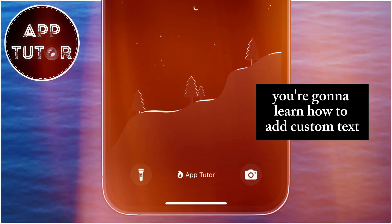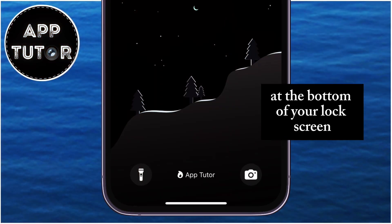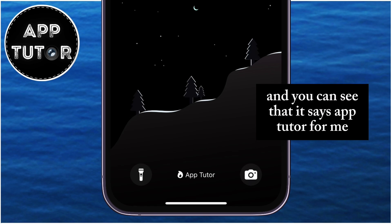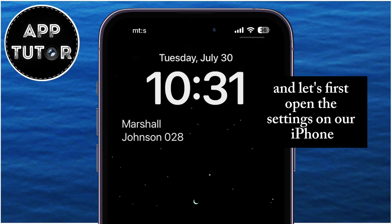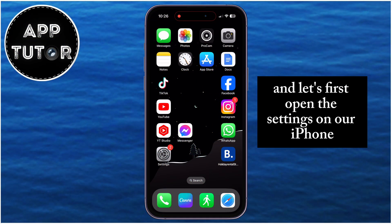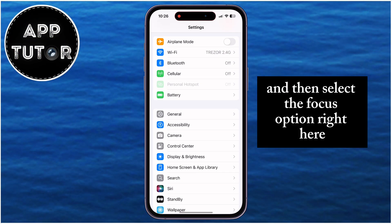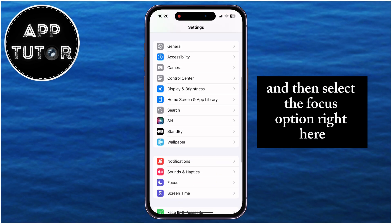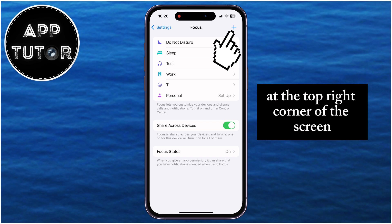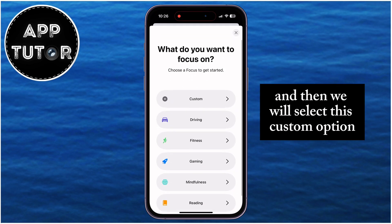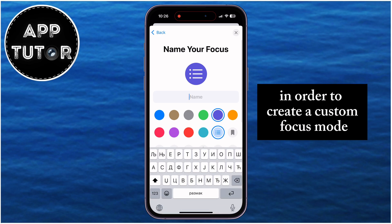You're going to learn how to add custom text at the bottom of your lock screen — you can see that it says AppTutor for me — or you can add text right below the clock. Let's first open the Settings on our iPhone, then select the Focus option, tap on the Plus option at the top right corner of the screen, and then select the Custom option to create a custom focus mode.